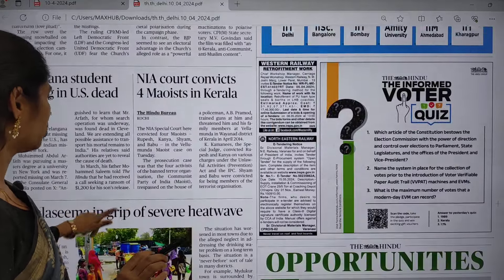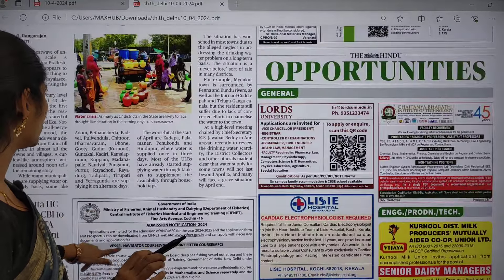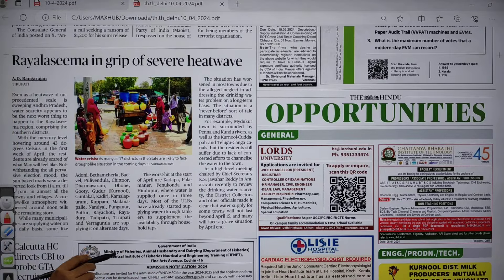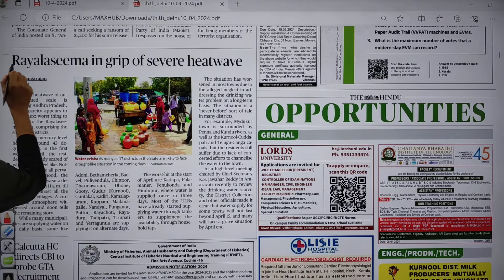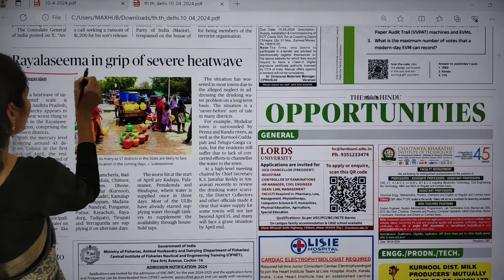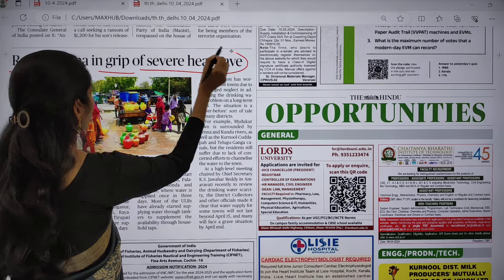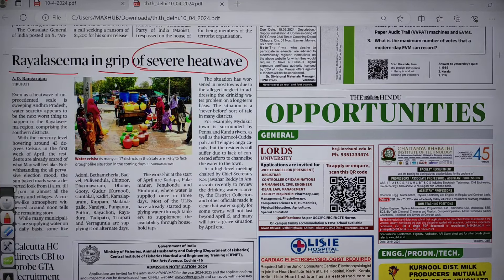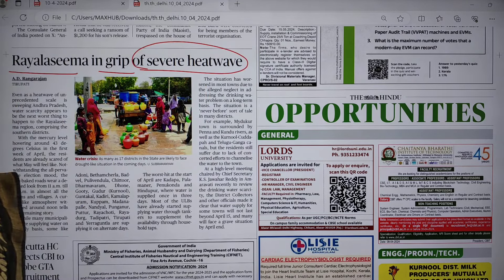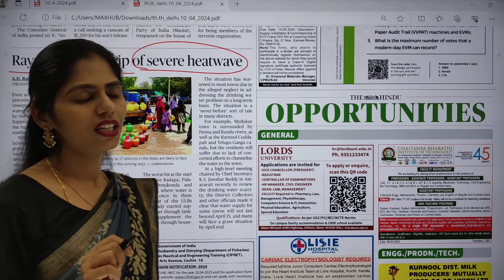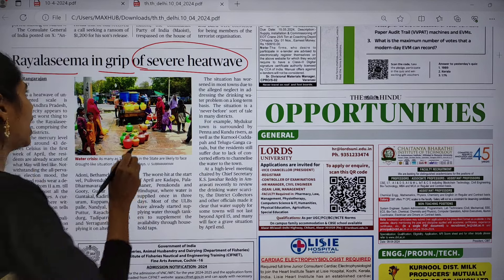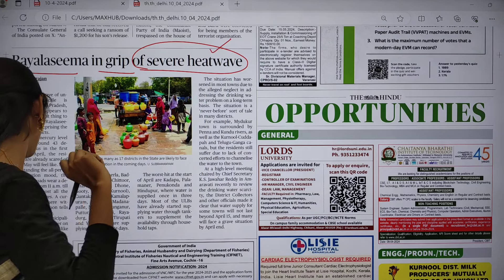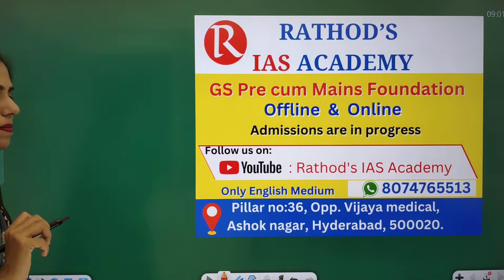Moving on to another page, there is one article talking about Rayalaseema in the grip of a severe heat wave. We are not focusing on which specific region, but the key thing to focus on is the heat wave. Let us see the dimensions.